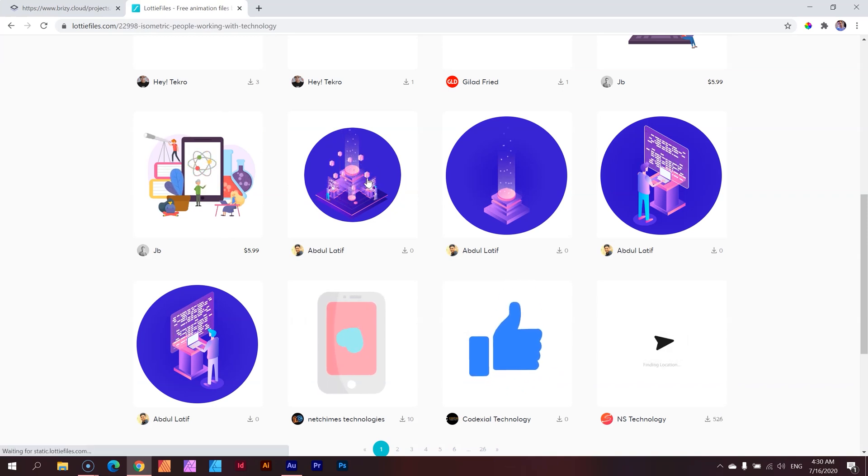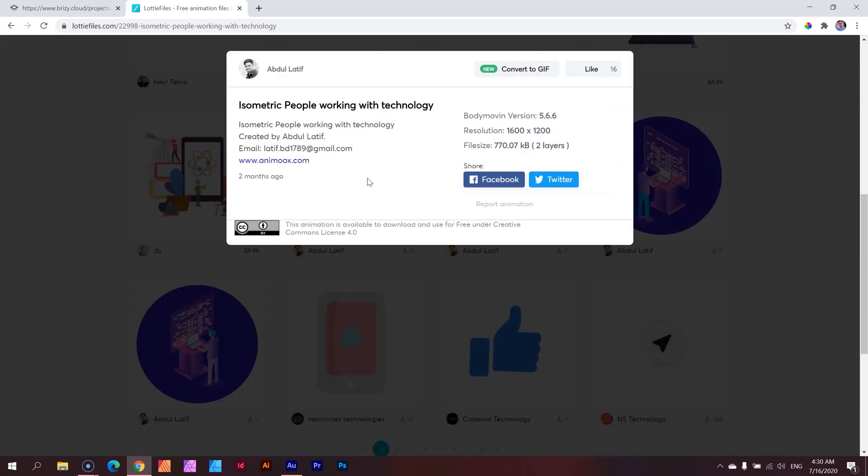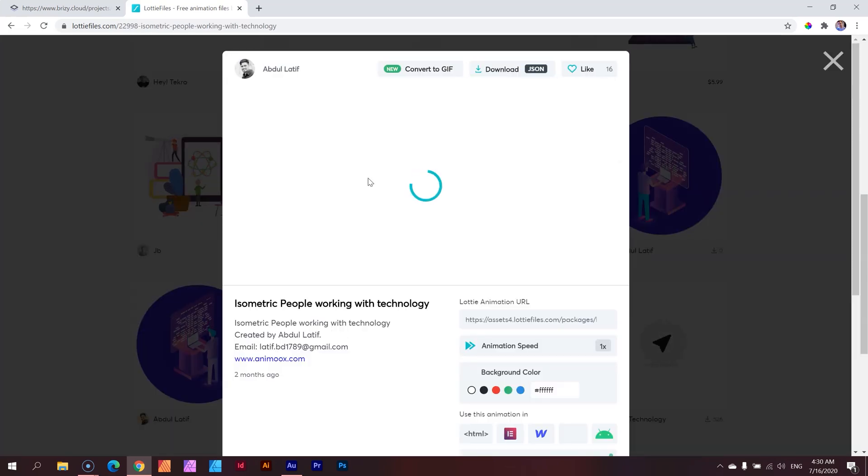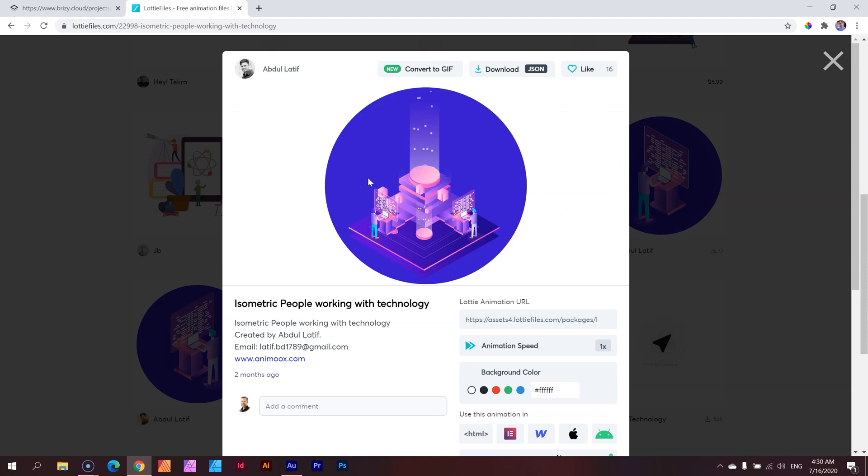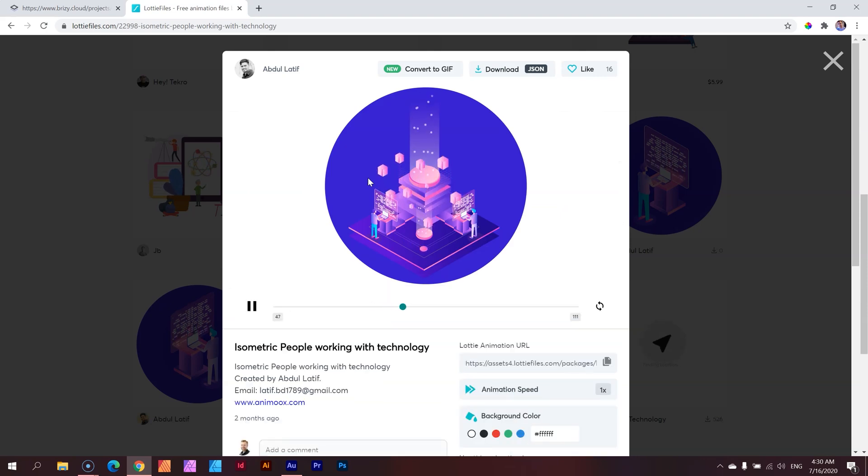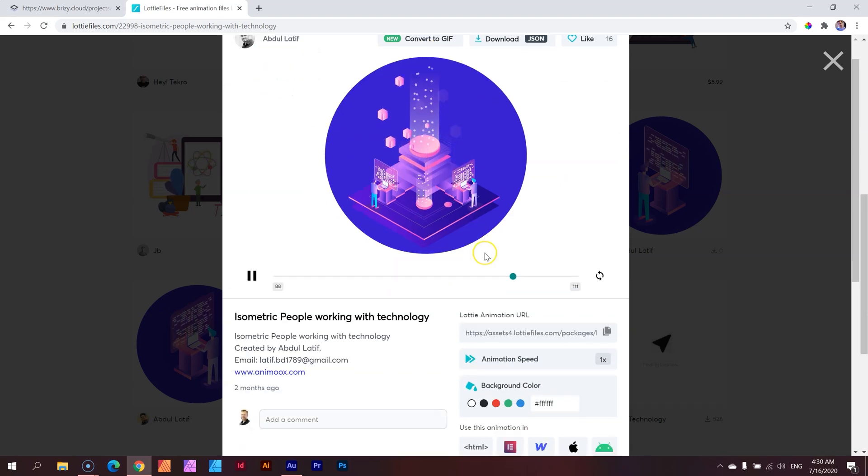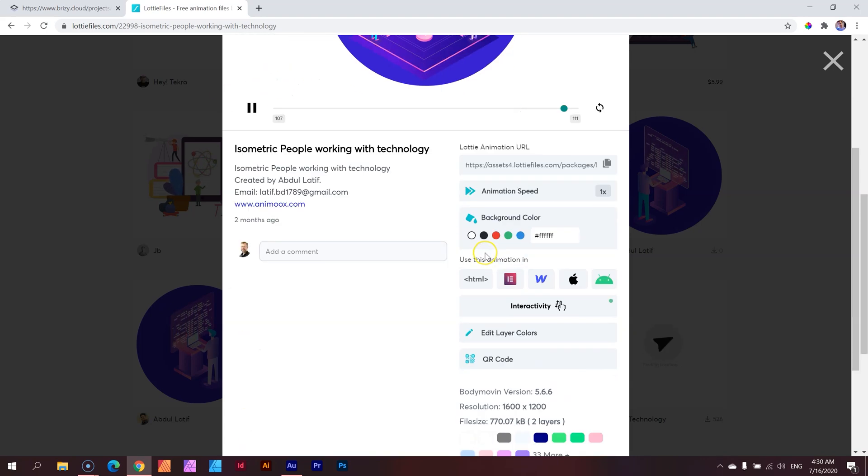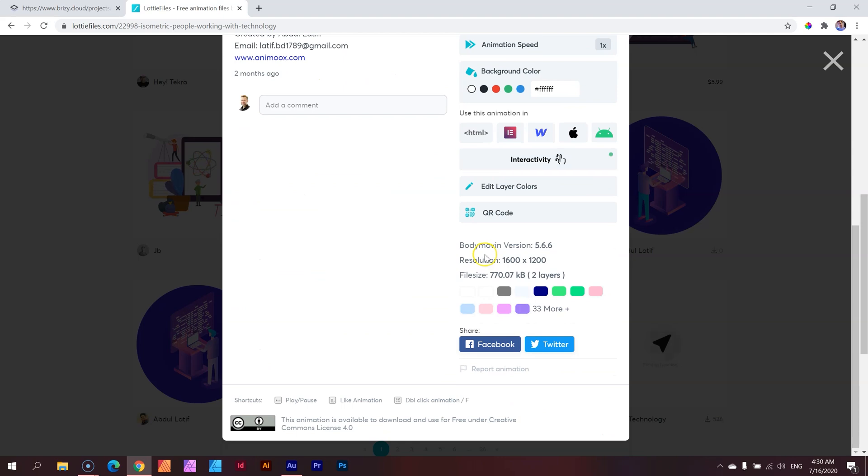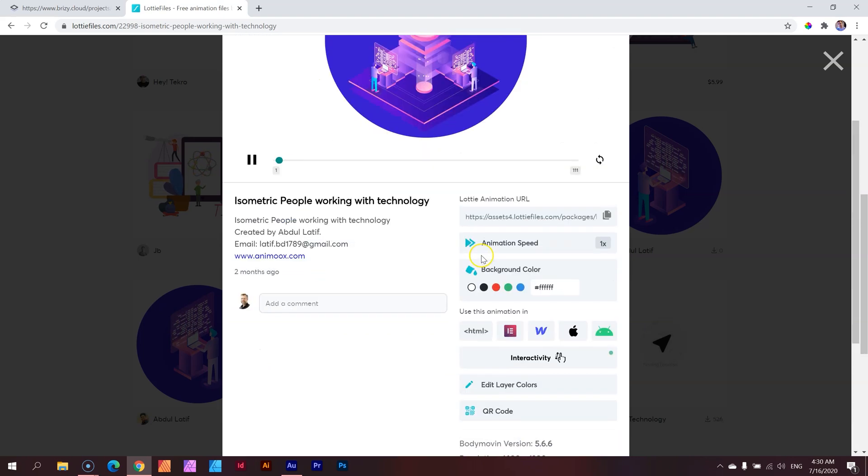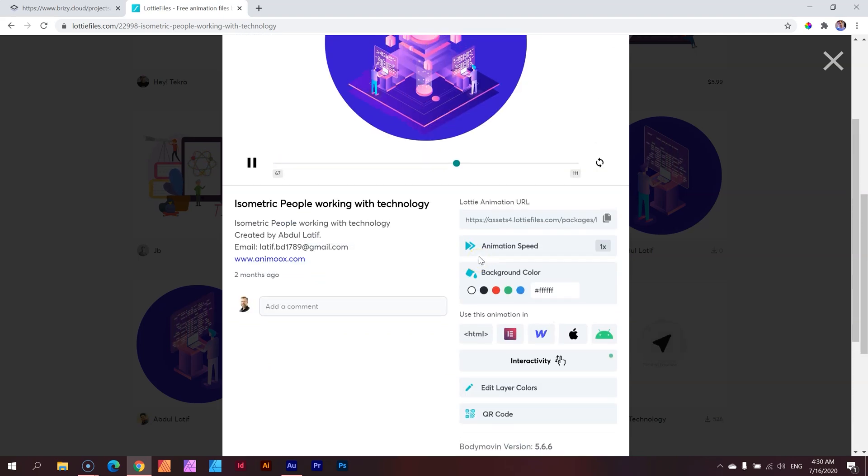Click on it. And then you're going to get this splash screen with everything regarding Lottie that you can do here. And I'm just going to show you how you bring it into Brizzy.